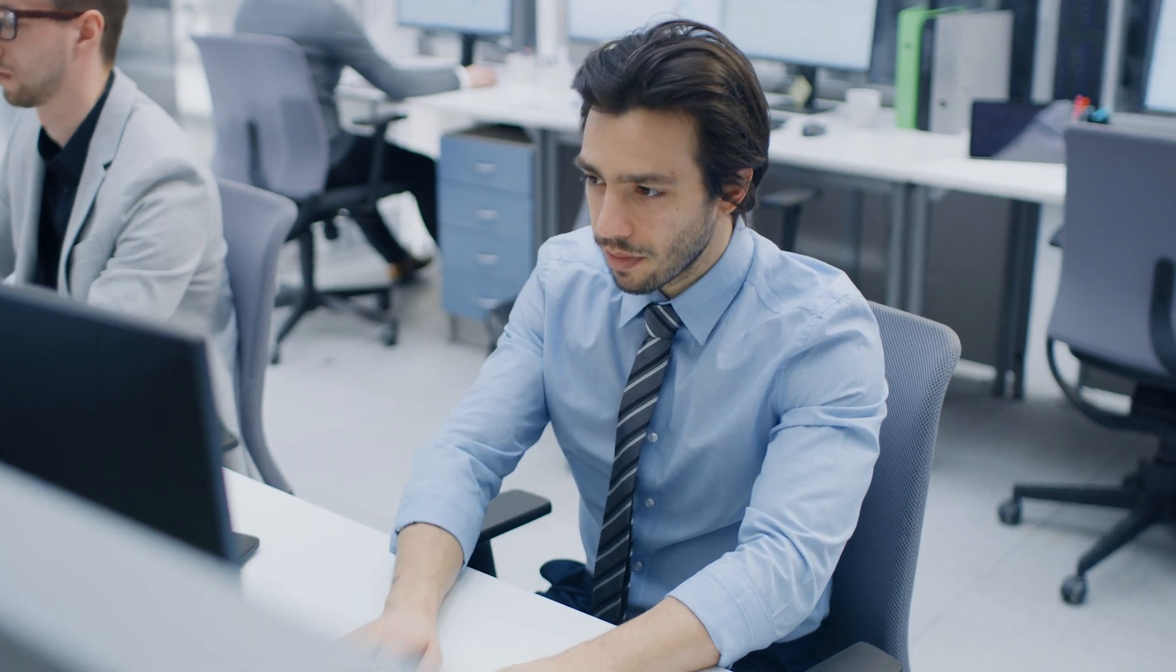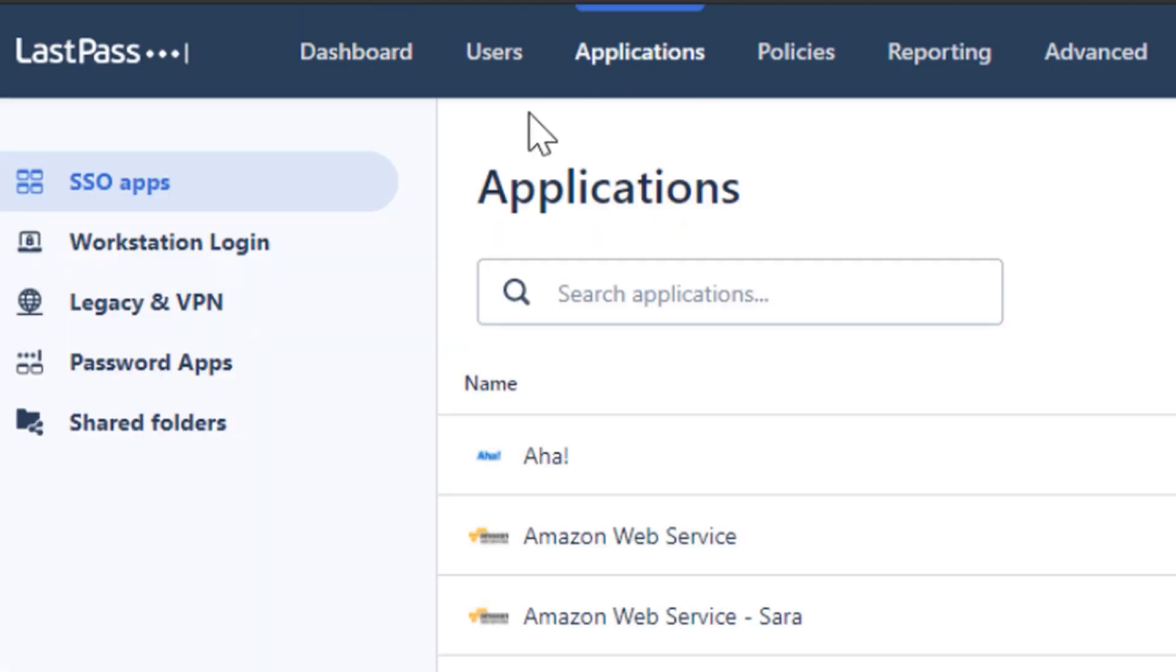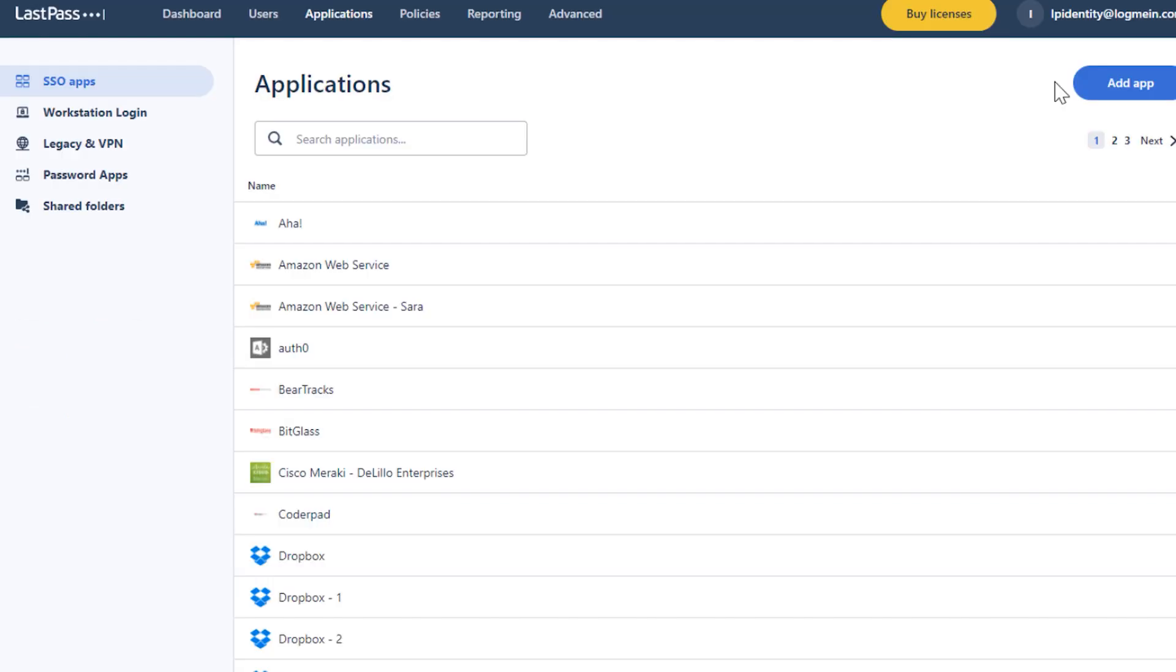To assign a single sign-on web app to a user, expand the Applications menu and click SSO Apps.